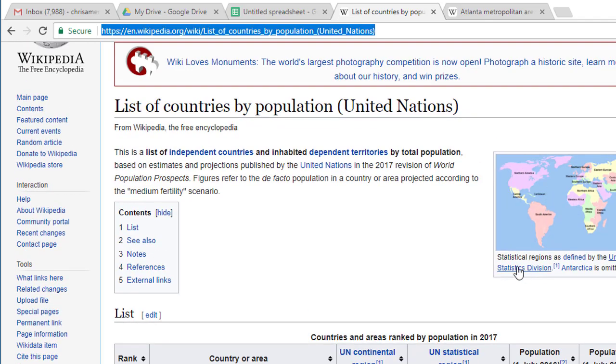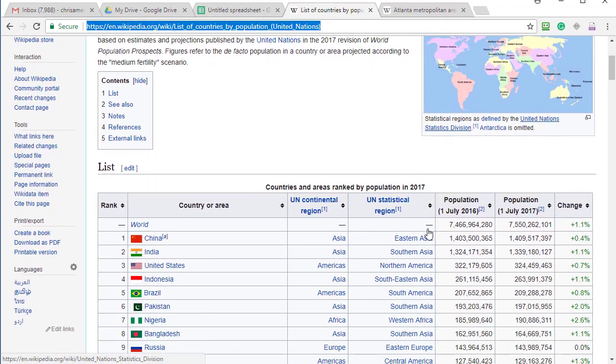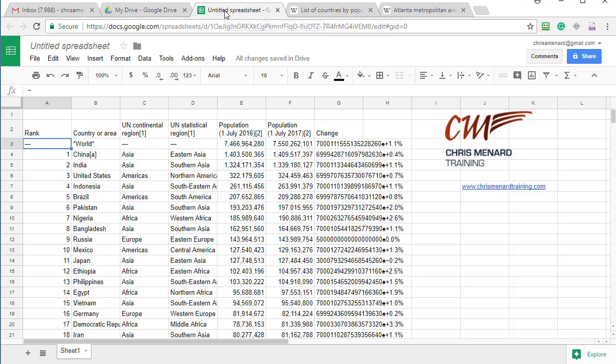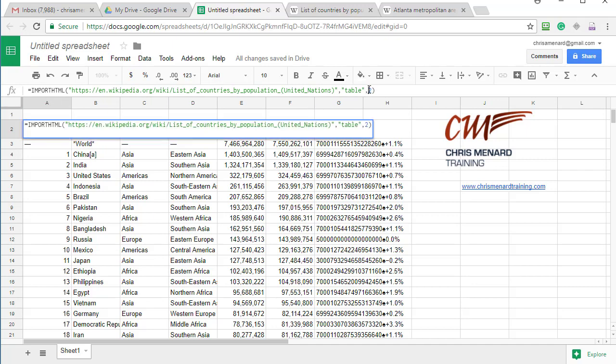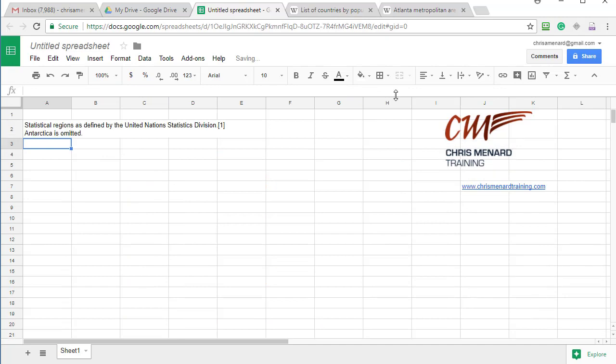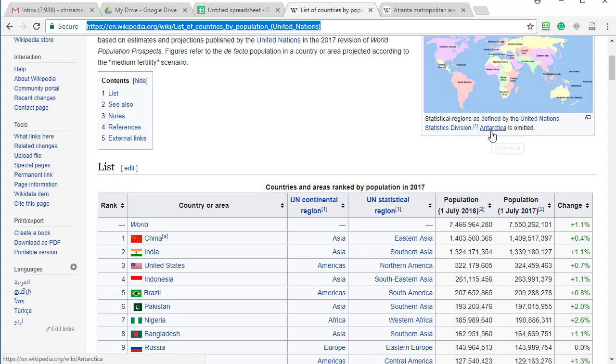So this right here was table one and just to test this, watch this. I'm back here where I put it in equals import. If I put in a one, it'll put in just that little bit of information, which is coming from right here.